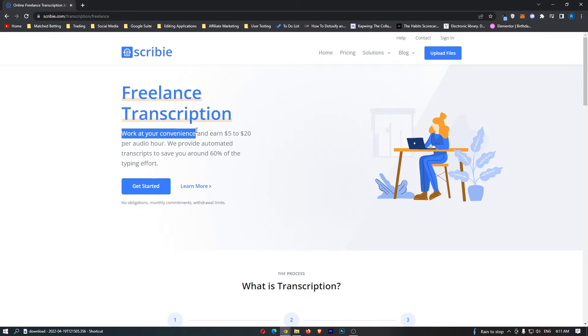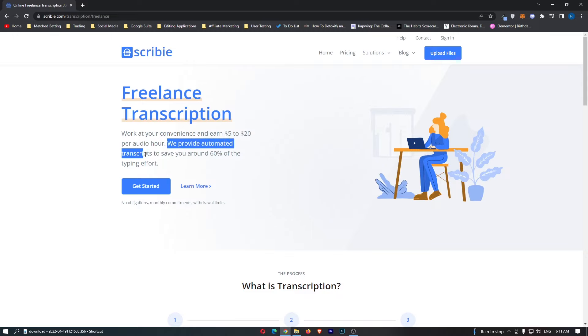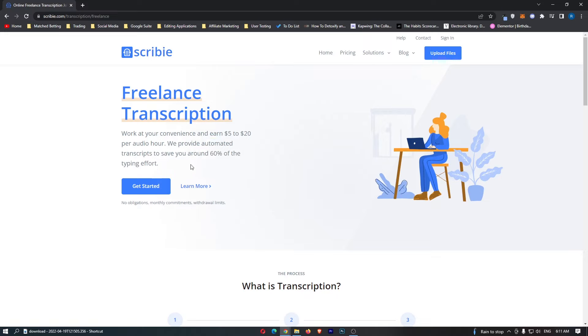This also means that you can put in as much or as little time as you like. If you want to work two hours a week you absolutely can, and if you want to work 100 hours a week you can do that as well. It also says earn $5 to $20 per audio hour. We provide automated transcripts to save you around 60% of the typing effort.